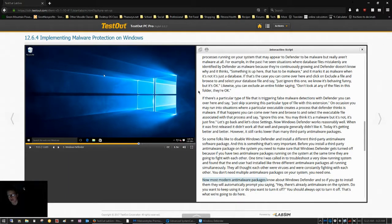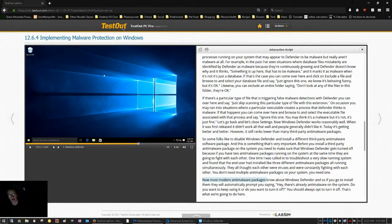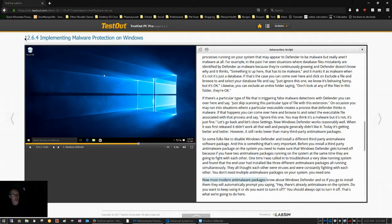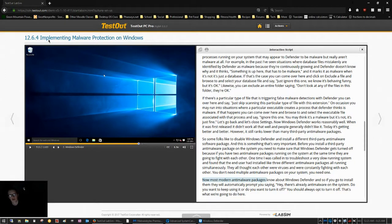Okay, I'm here in TestOut LabSim PC Pro, Chapter 12, Section 6.4, Implementing Malware Protection on Windows.